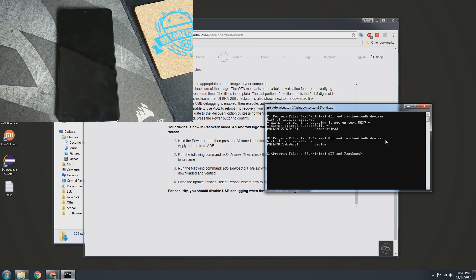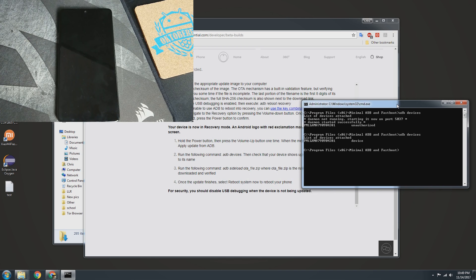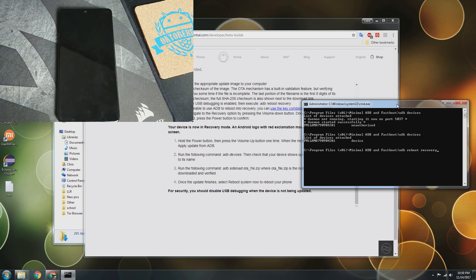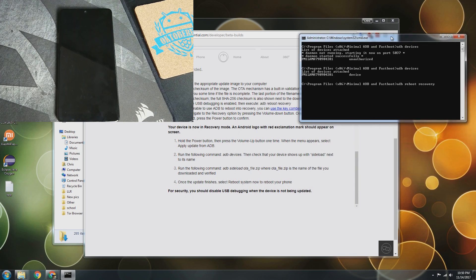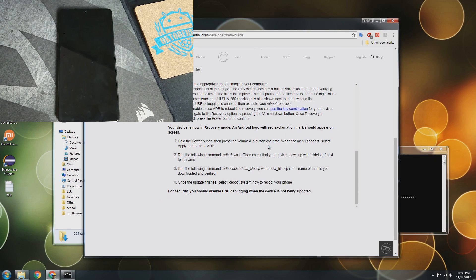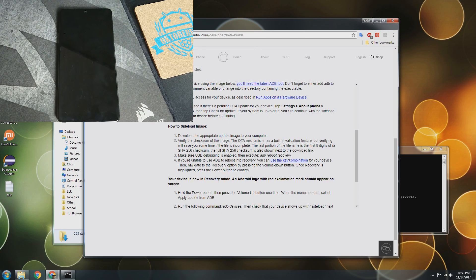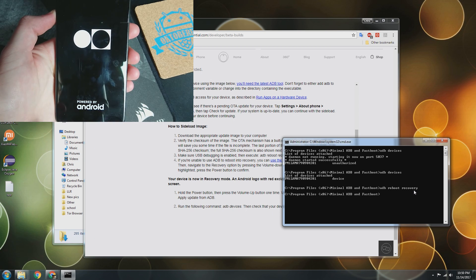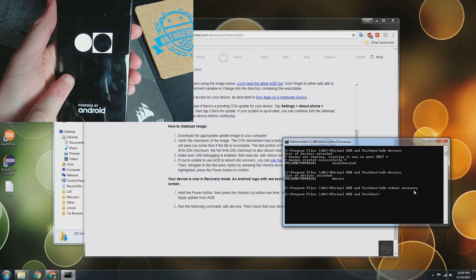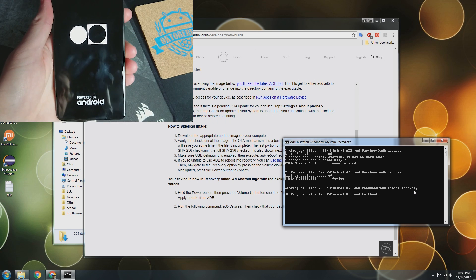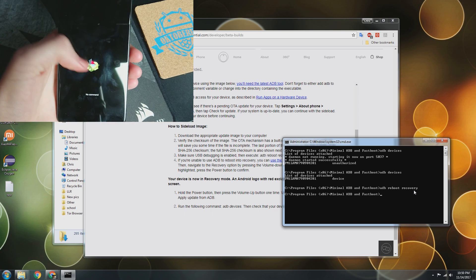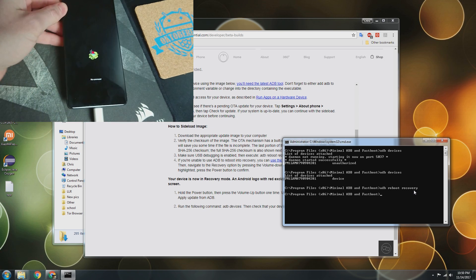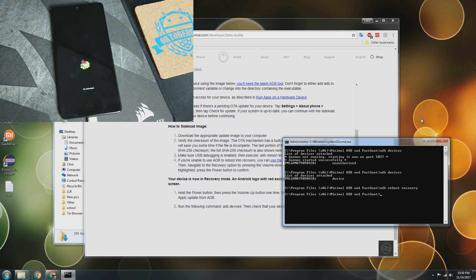So what we're going to do now is actually boot the phone into recovery. That's ADB reboot recovery — they even give you that command on the website. So they lay it out fairly easily. The phone will reboot and it's going to show a little Android with a red caution symbol. There we are — now we are in recovery.